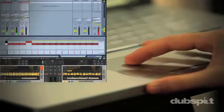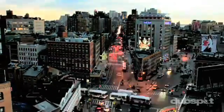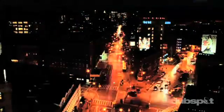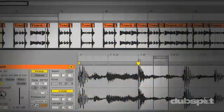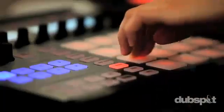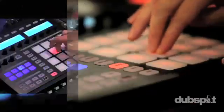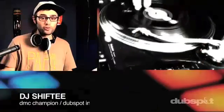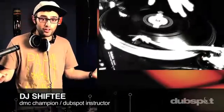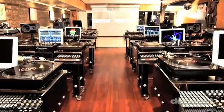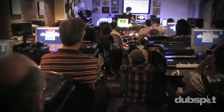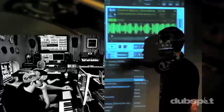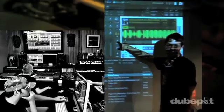With course offerings both online wherever you are, and at our school in the heart of New York City, we are ready to guide you through the next phase of your musical transformation. Whether you want to produce music, DJ, or do both, you've come to the right place. Come explore DubSpot for yourself, become a part of our community, and make music. Thank you.